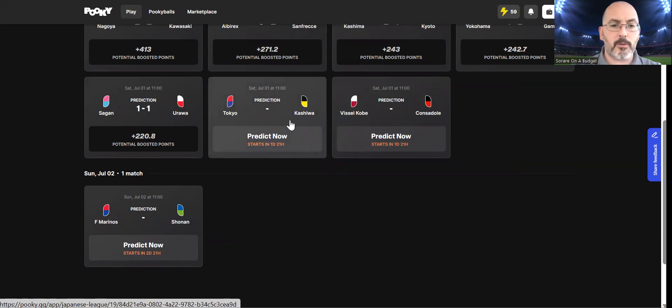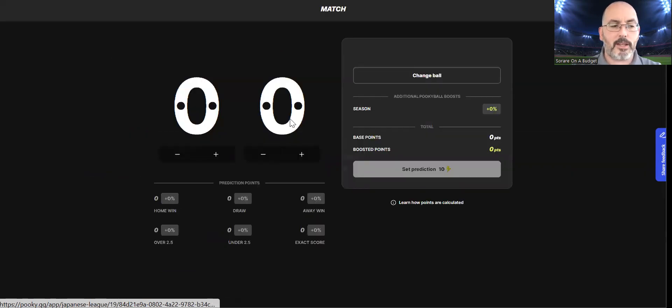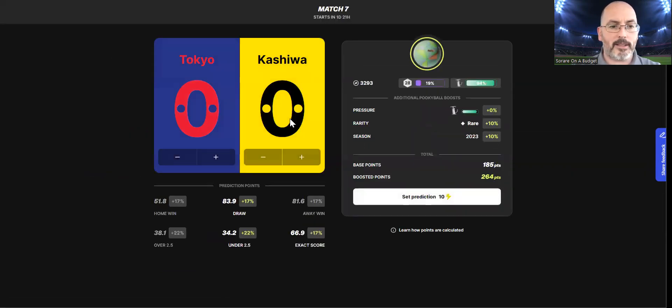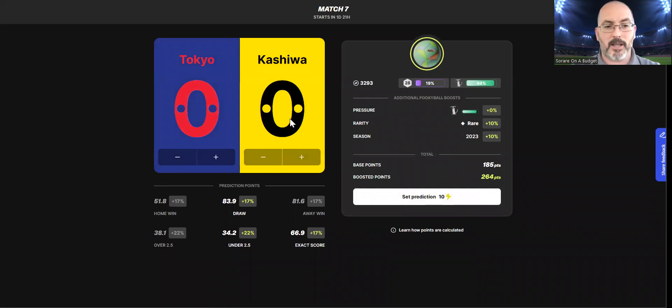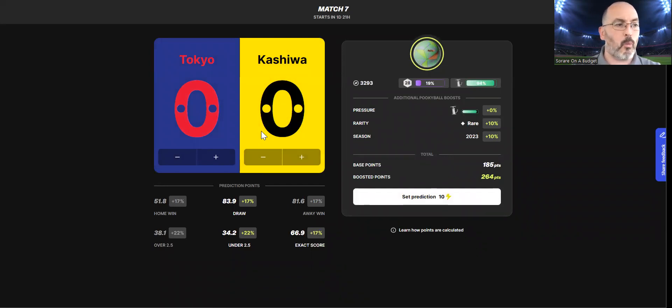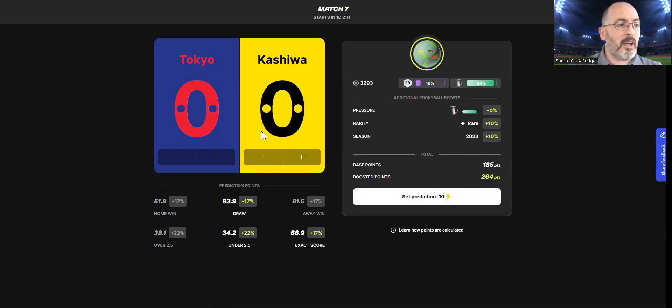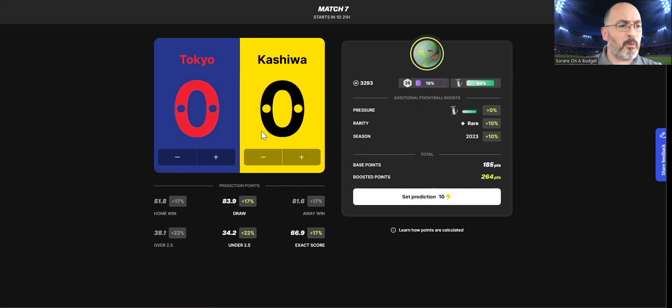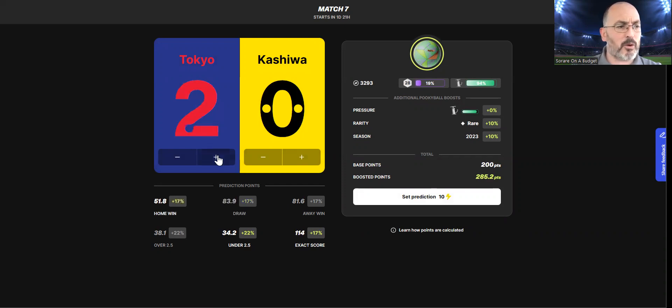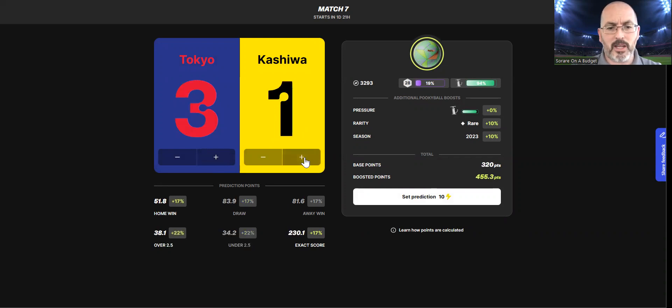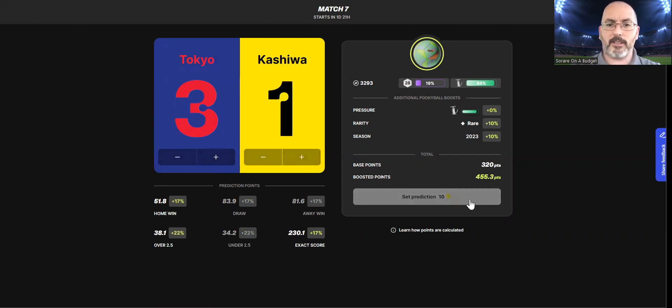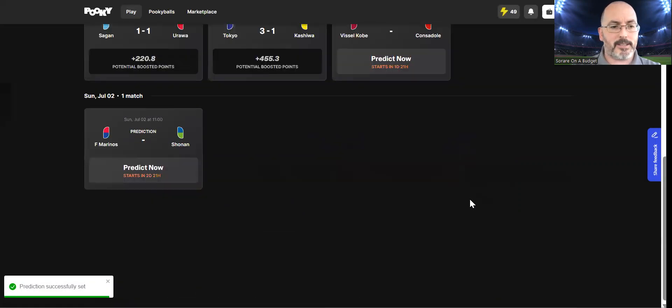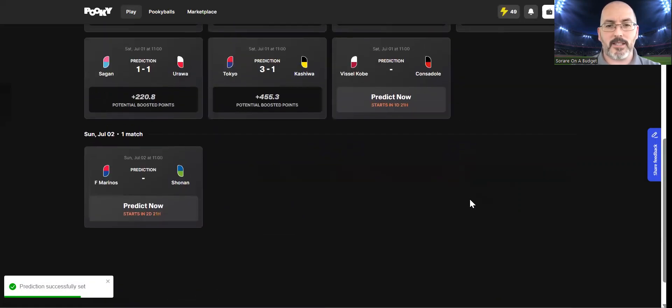Tokyo versus Kashiwa Reysol. I do have Diego Oliveira up front in one of my lineups, and I fancy this to be a good solid home win, as it looks to the bookies as well. They've got no wins in the last three for Kashiwa. Both teams have scored in their games for Tokyo. I am going to go 3-1, and I'm hoping for Diego Oliveira at least double decisive.